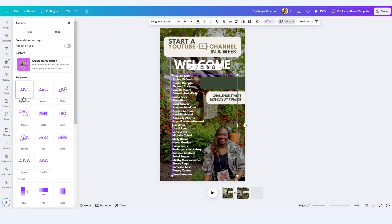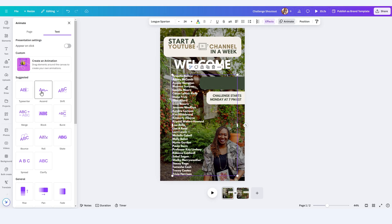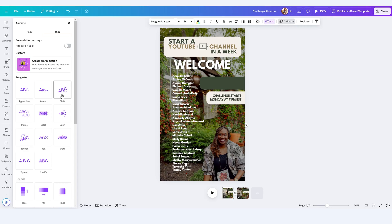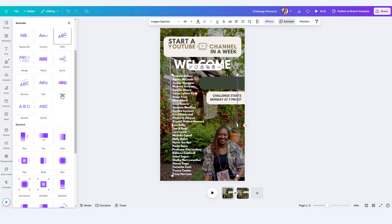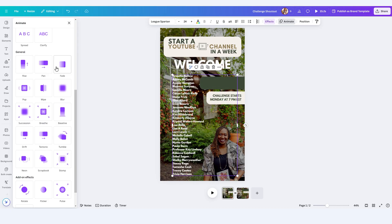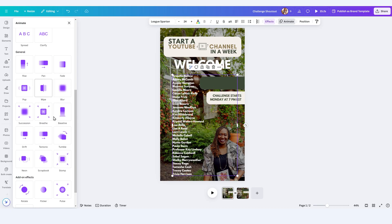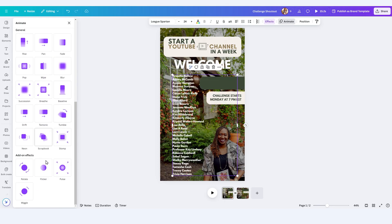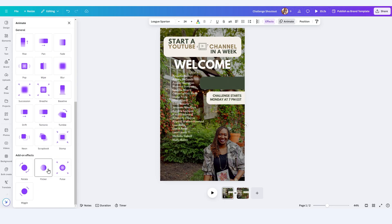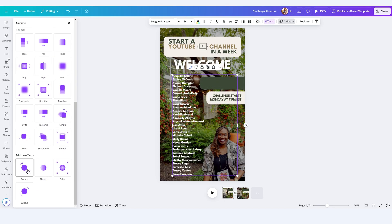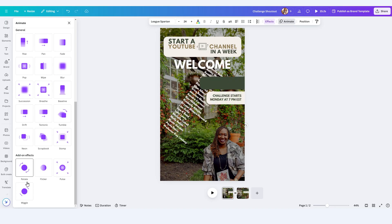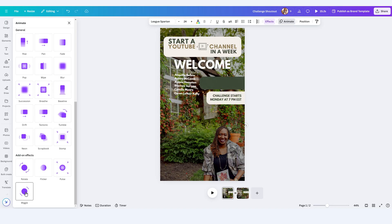So it'll provide me with some suggestions, typewriter, ascend, shift. And as I hover over the animations, it's going to preview it on the right-hand side. If you continue to scroll, there are some other general animations that you can do to move the entire thing as one block. You can do some add-on effects like flicker, pulse, rotate, and even wiggle.